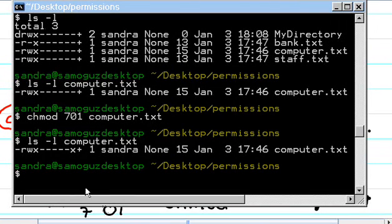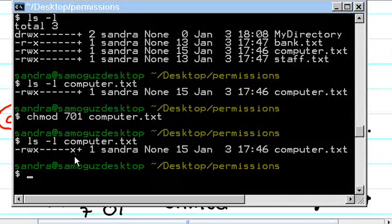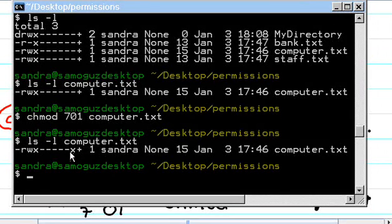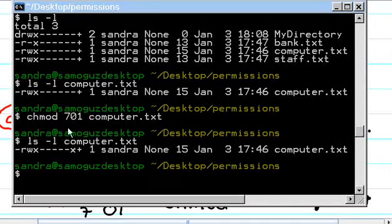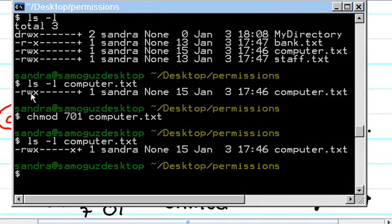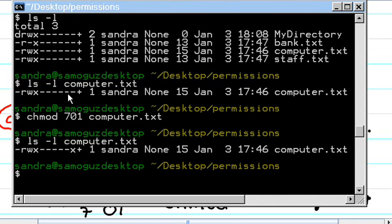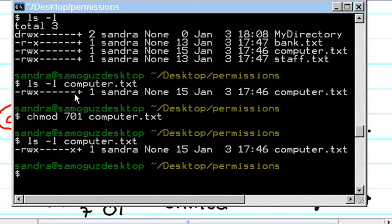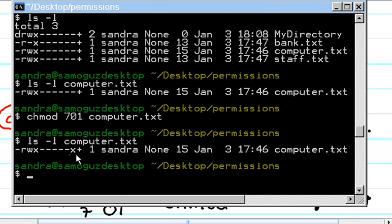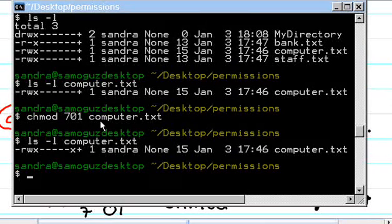The command has given the other group permission to execute. See, you see here, before, it didn't have permission to execute. The other group didn't have the permission, but now it does because we just added.